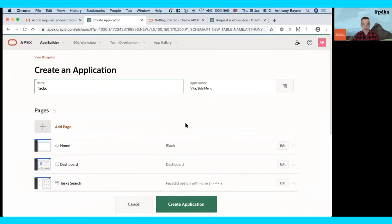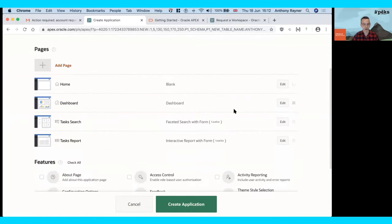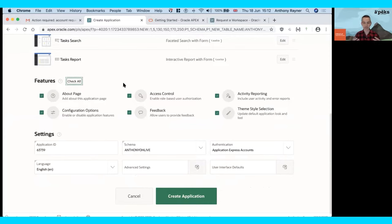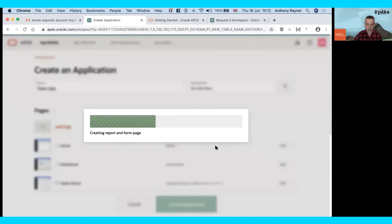Into the Create Application Wizard, we give it a name — 'Tasks App' — and can adjust a few things like the appearance and where the menu will be situated. We can add additional pages and certain features to the application — things like administration, access control, and feedback, so being able to collect feedback from users. You can just check all of these and get them for free as part of your application. Let's create the application. APEX goes away and creates all of those pages and everything within them.